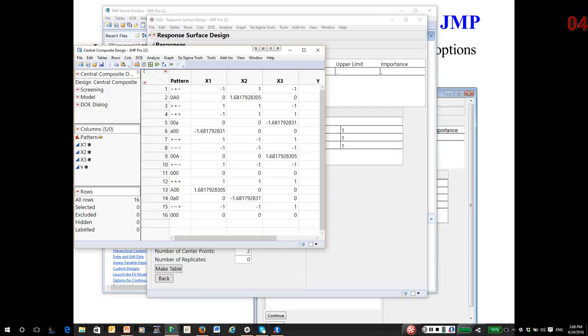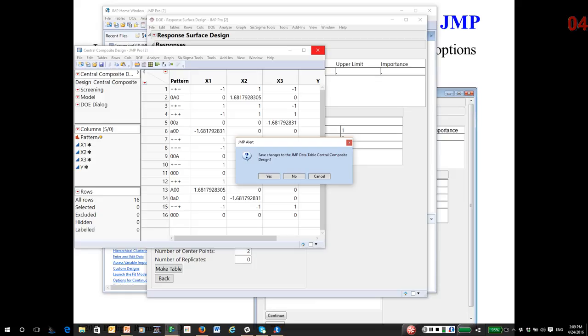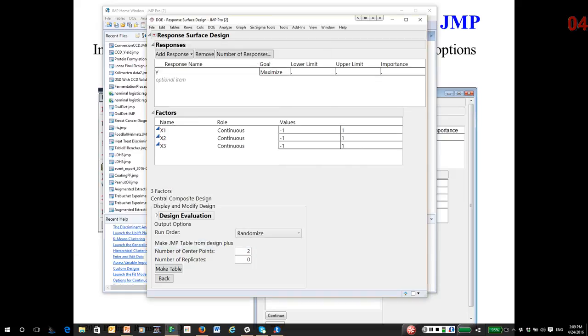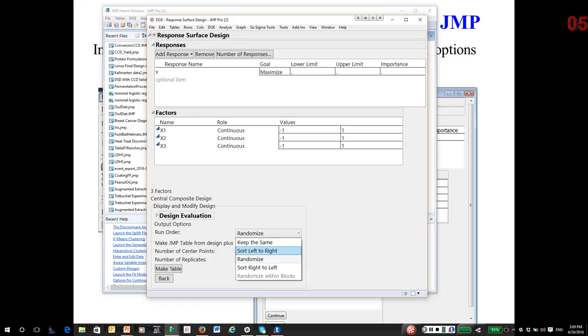Notice it's been completely randomized. One of the issues that I pointed out in the first video, I actually would not run the design this way. I would run the factorial points. Then I would come back and take a look at the axial points. So when you generate one of these designs, even though we typically randomize, we actually sometimes in this case will not want to randomize it. We'll generate it and then we'll randomize the factorial portions separately.